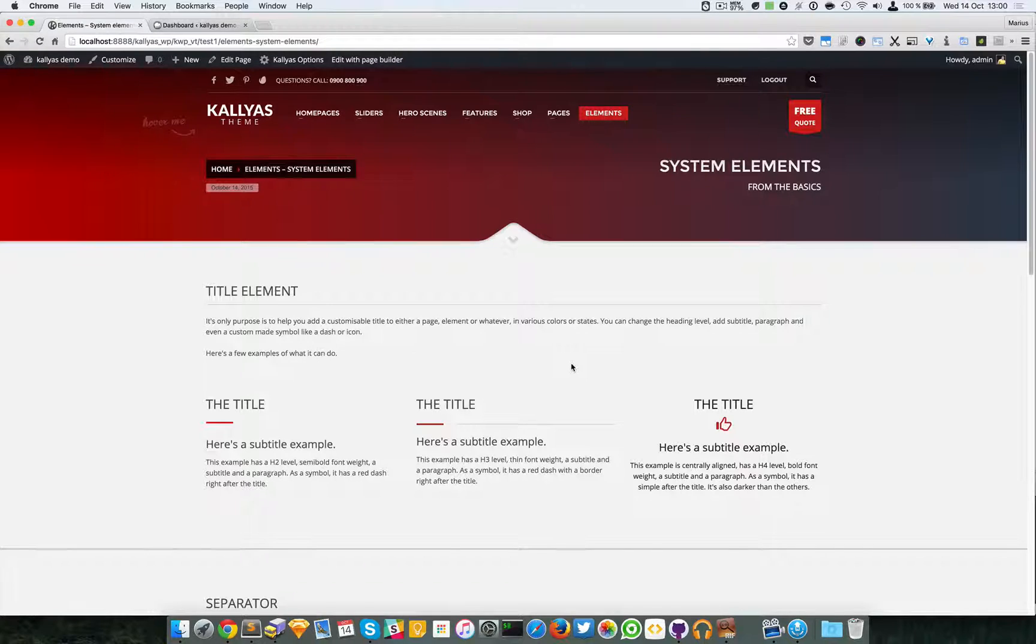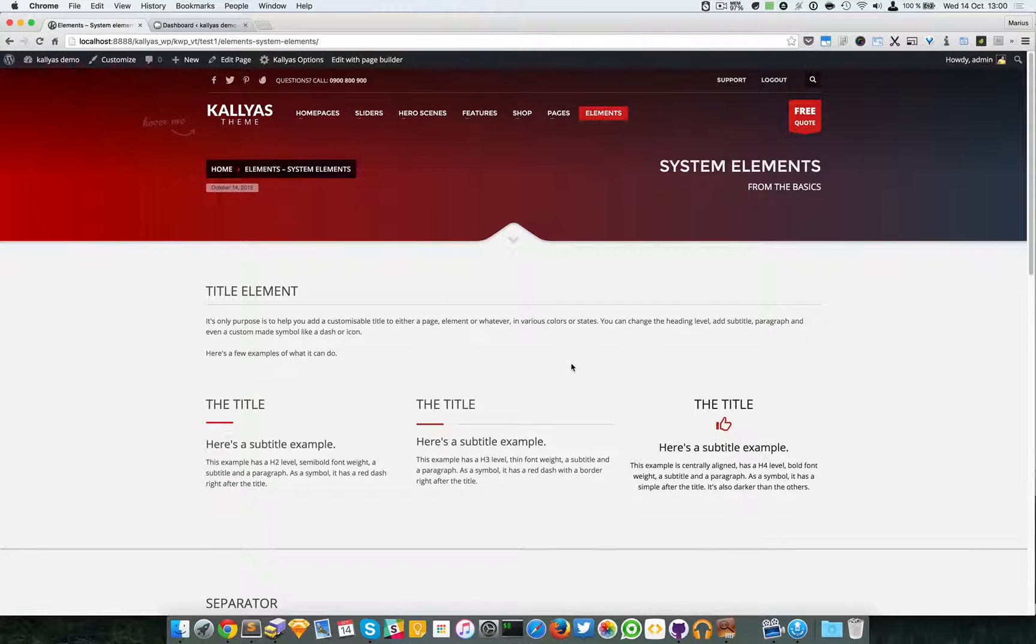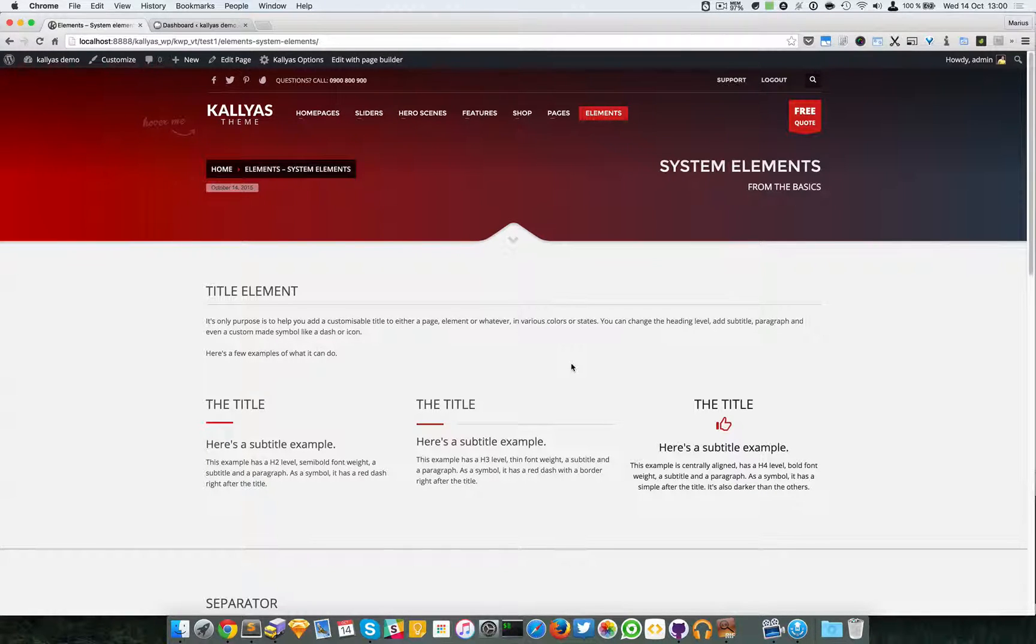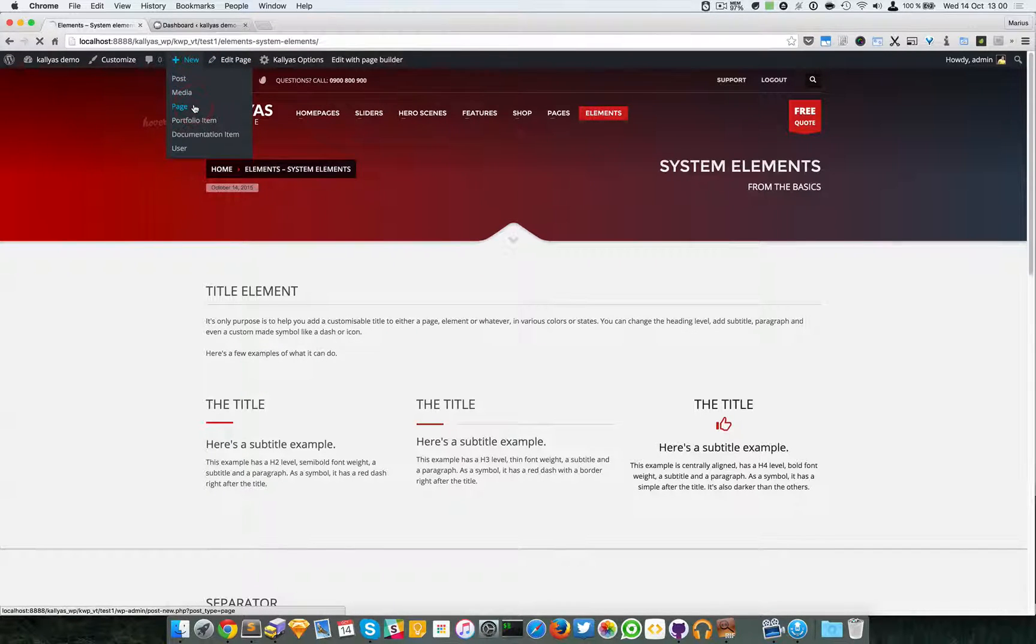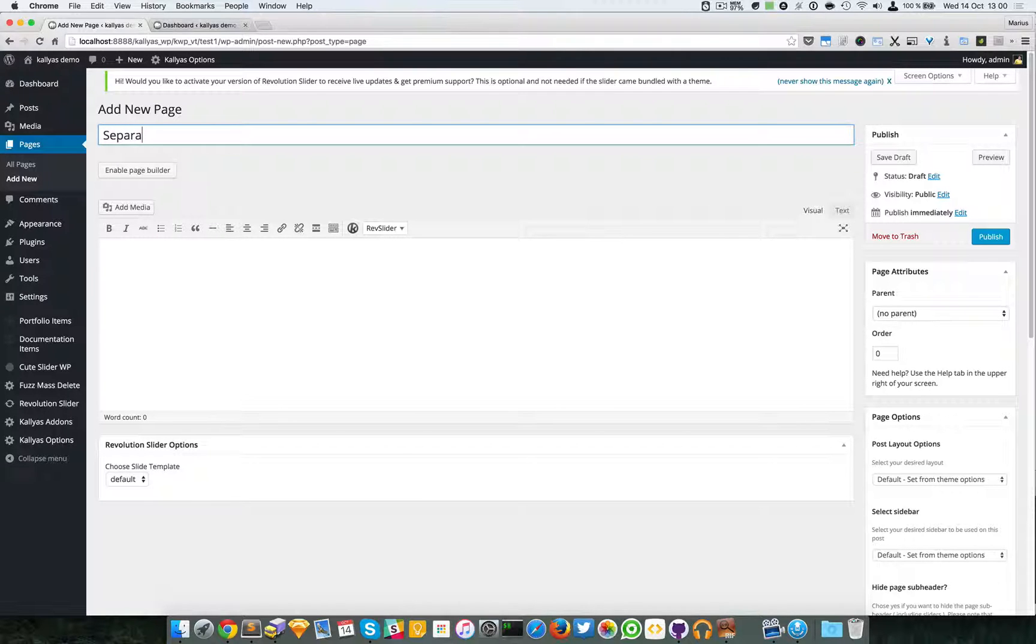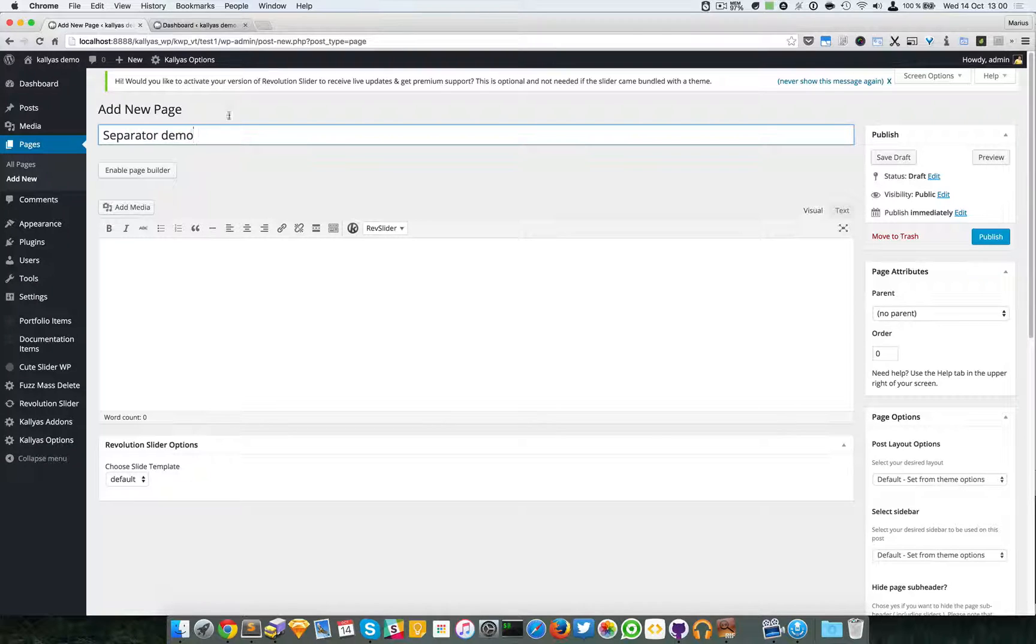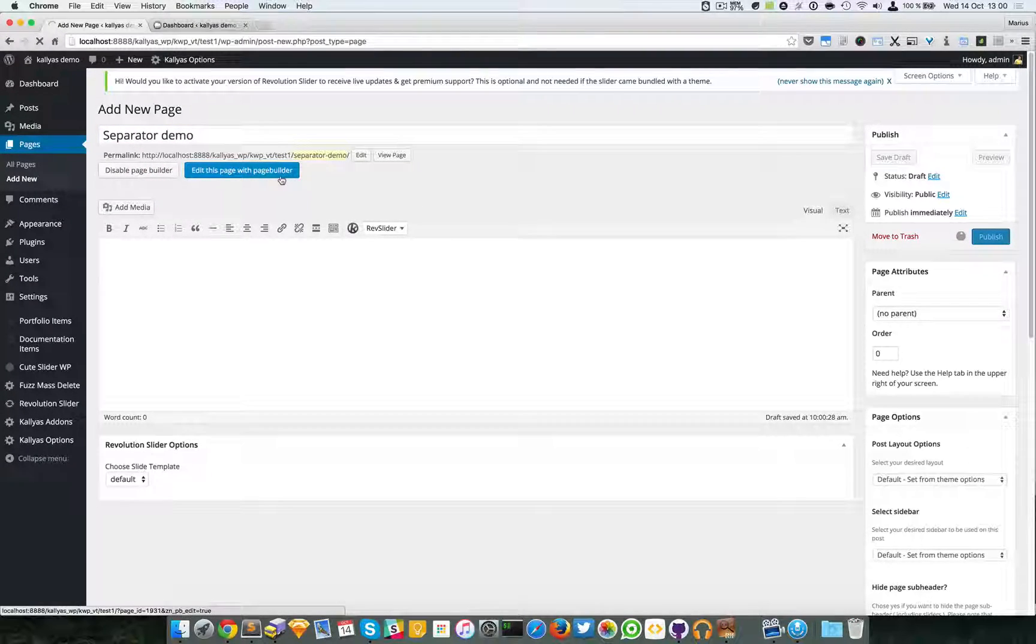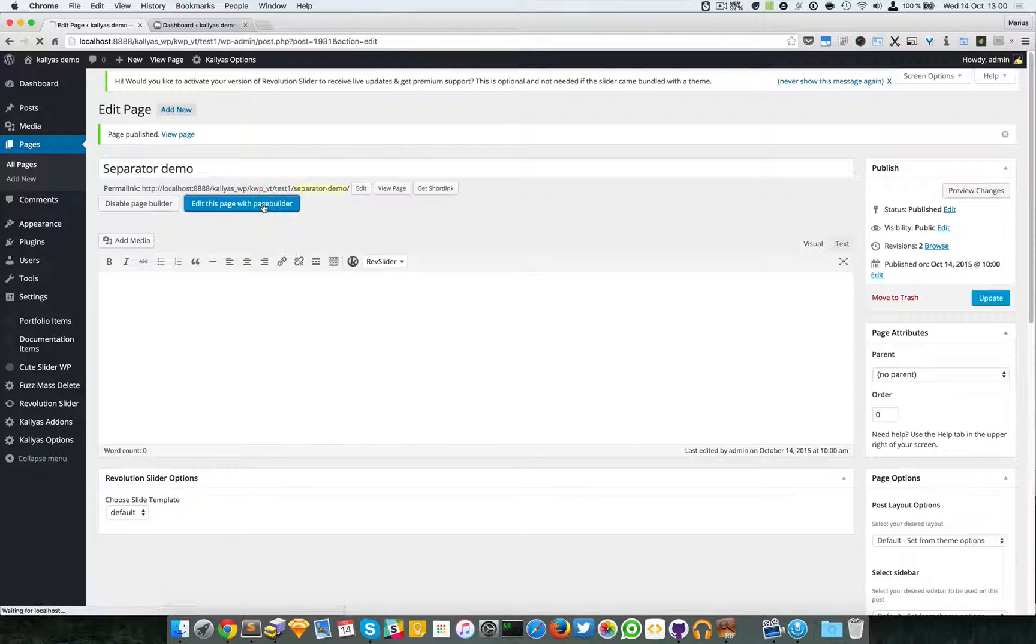A separator's purpose is to separate and divide certain sections, elements, blocks, or whatever. So I'm just going to create a new page and I'm going to call it 'Separator Demo.' I'm going to enable the page builder, publish, and edit the page with the page builder.